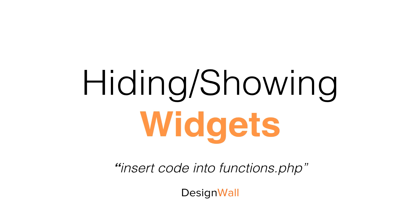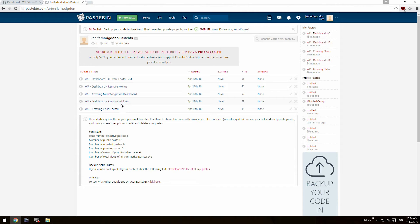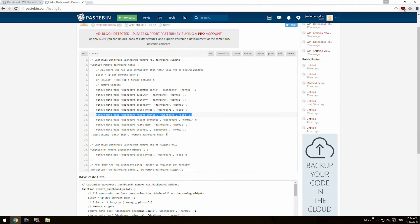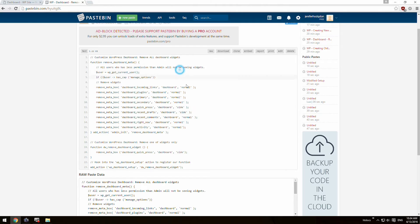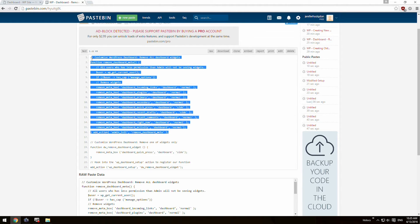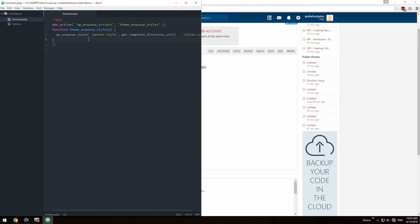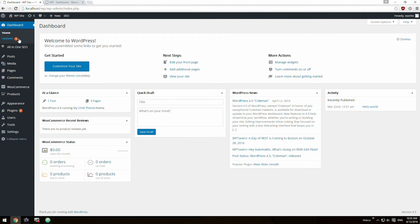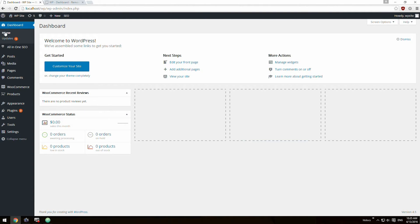Hiding and showing widgets — insert code into functions.php. First, you got to go to our paste bin and find the correct code. Depending on which widget you want to hide, you have to choose the correct name, so look through them and inspect the elements carefully. We're going to go ahead and remove everything. We copied and pasted the code into Atom, refreshed, and now you can see that all the widgets are hidden.